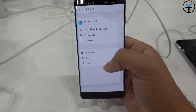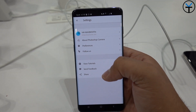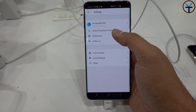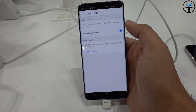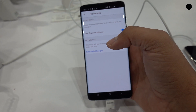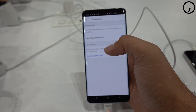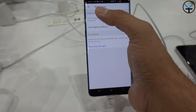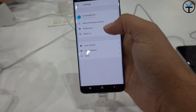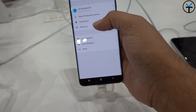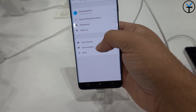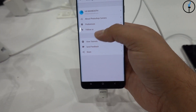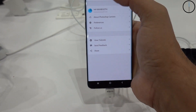When you go into settings you can see what account you're logged into, your Photoshop preferences, and you can go in and save the original to album. So whenever you're exporting, you're able to export the original image that you were taking — and we'll talk a little bit more about why that's important. There's also a tutorial, send feedback, and of course sharing options.